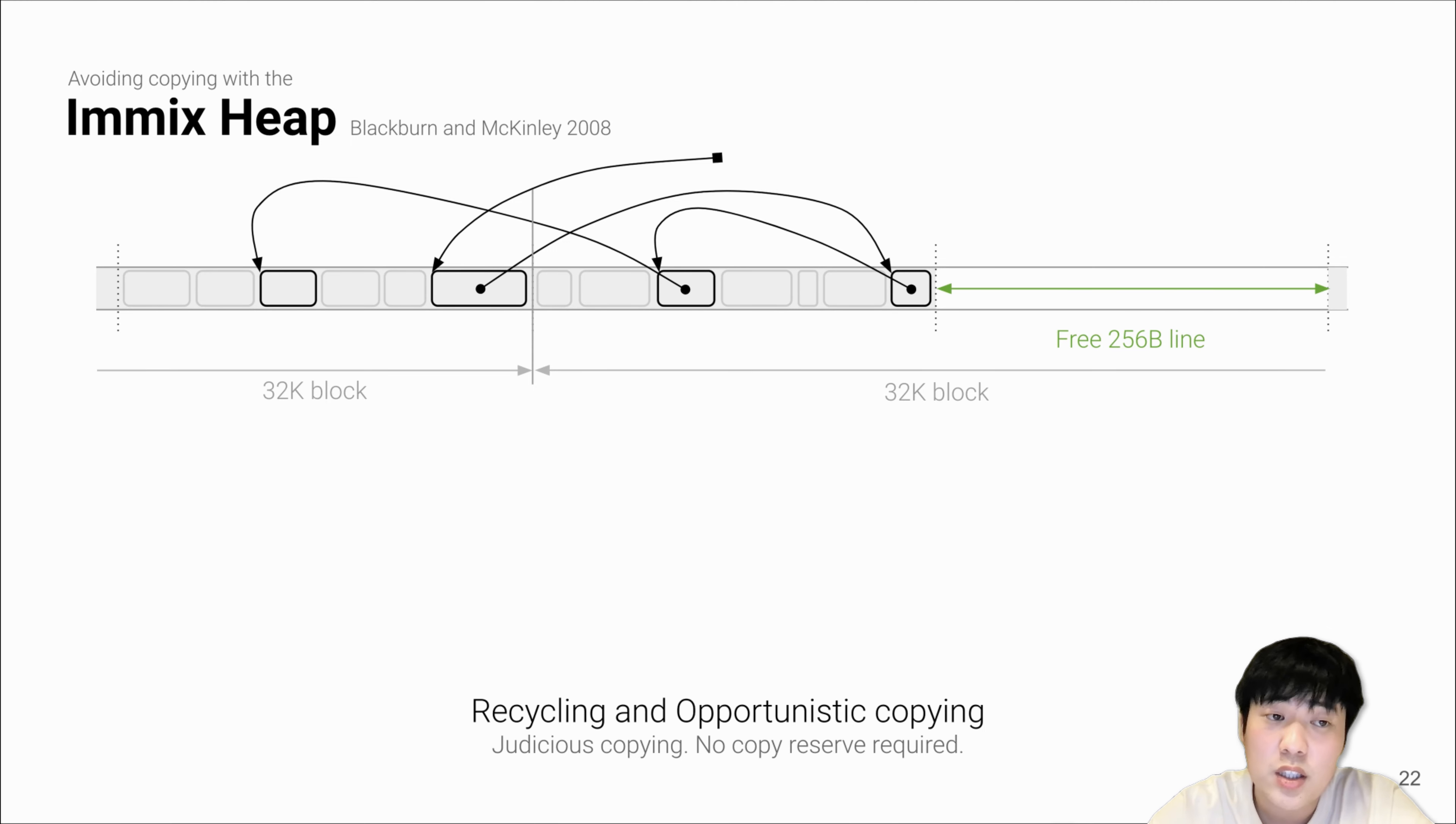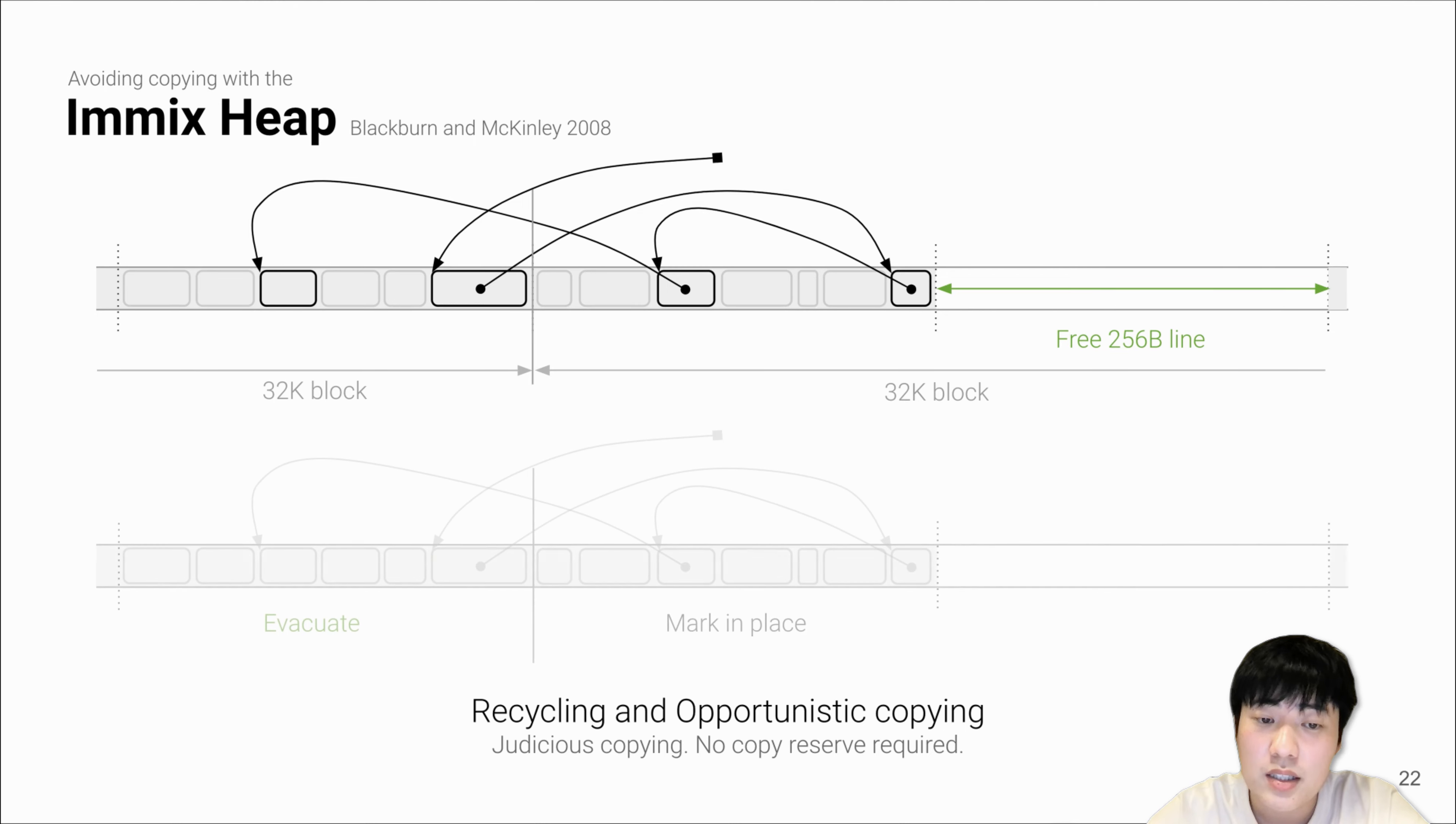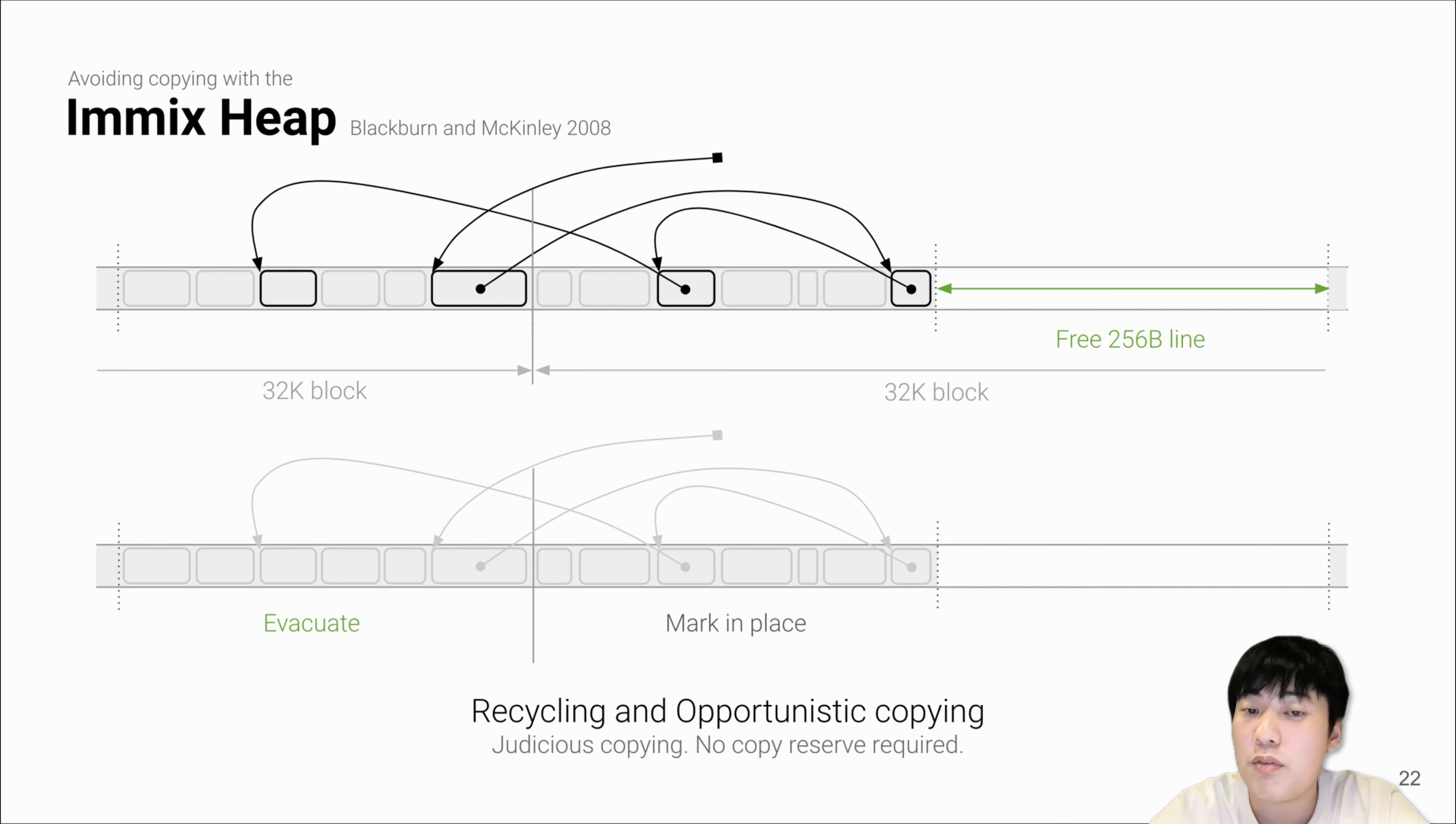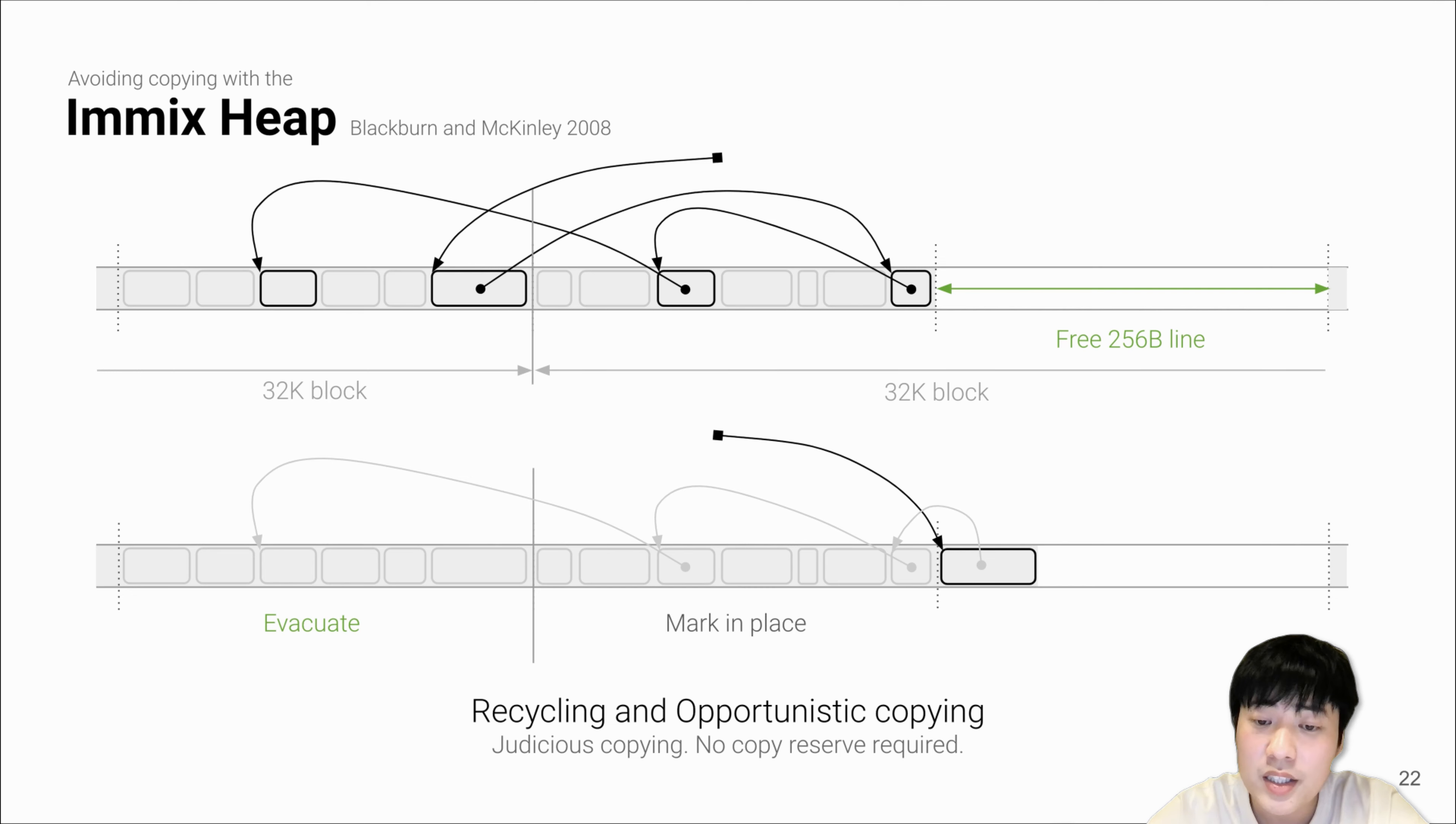LXR solves this issue by using Immix heap with recycling and opportunistic copying. The Immix heap divides the heap into blocks, and blocks are further divided into smaller lines. As an example, starting from the upper graph, to evacuate fragmented objects, Immix will perform a transitive closure starting from the root pointer. It will forward the first object pointed by the root pointer to a recycled line.